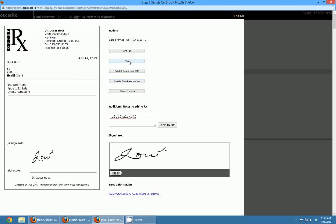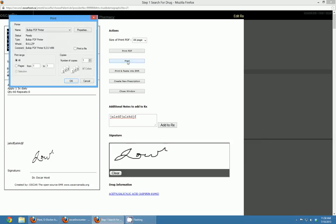You can also click 'Print PDF' to make a nice PDF to save to your desktop, or click 'Print and Paste into EMR' which will print it and also paste the prescription into your current encounter note. If you didn't want to print at this point you can click close window, and if you realize you made a mistake you can click the edit Rx button.